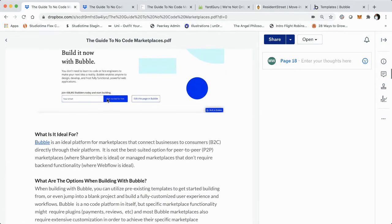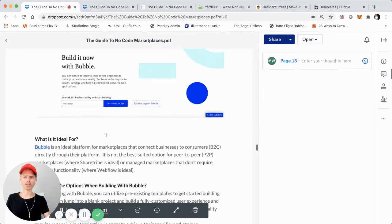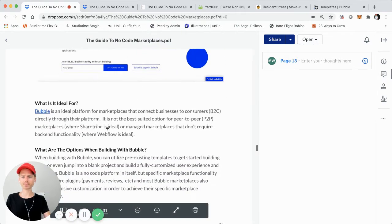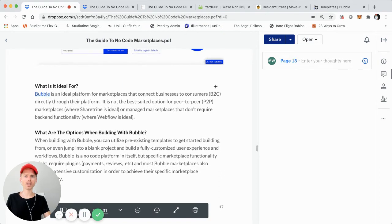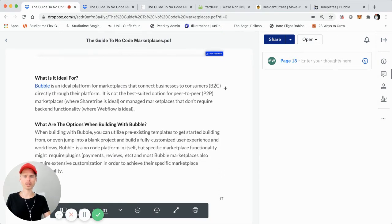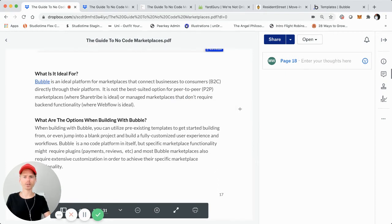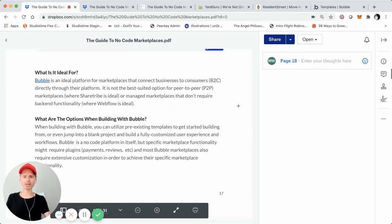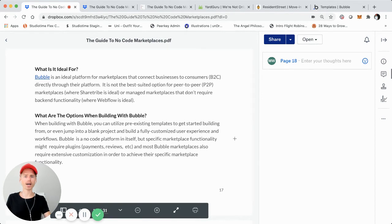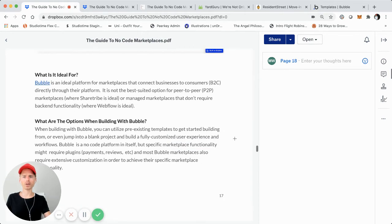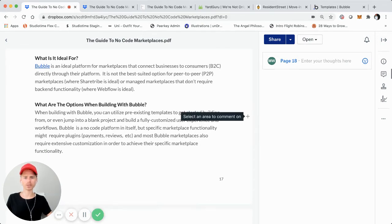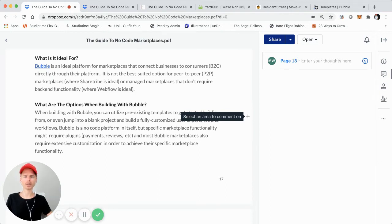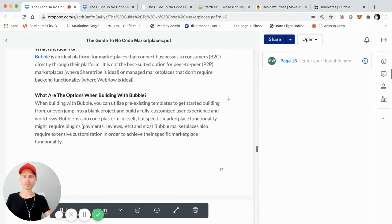We'll just jump back over here to the actual guide since we're on page 18 right now talking about bubble. Basically bubble is going to be ideal for connecting business to consumers directly through their platform. So in my opinion, and just through all my research and talking to others, it's not going to be the best suited for a true peer to peer, whereas share tribe might have an edge for that. Of course it is possible. Also too, if it doesn't require a lot of actual backend functionality or core functionality, then webflow might have an edge. So I kind of position it in the middle for B2C marketplaces.